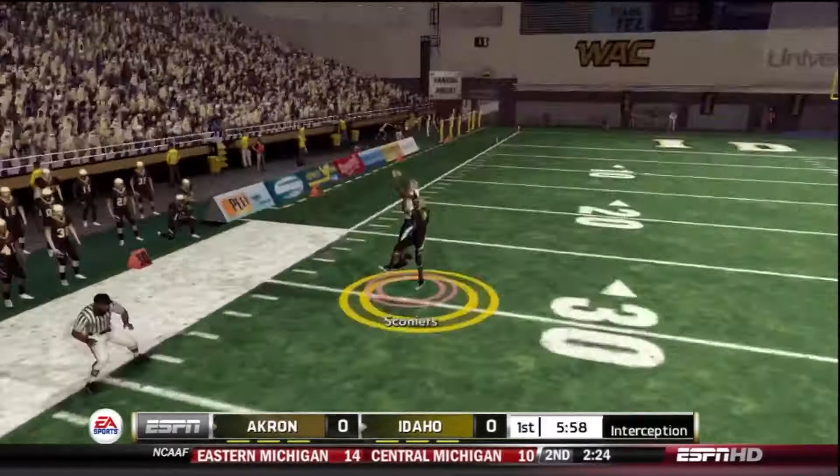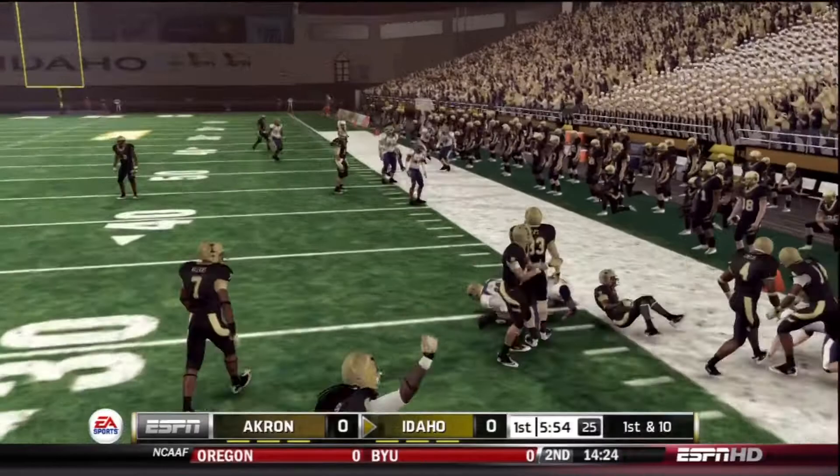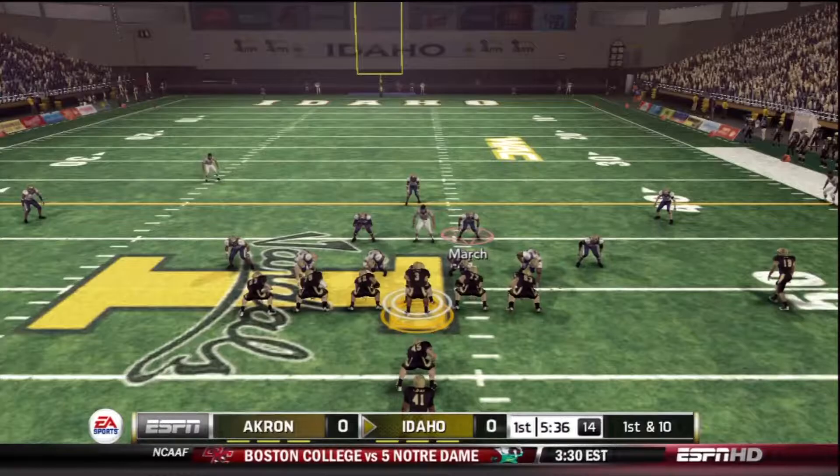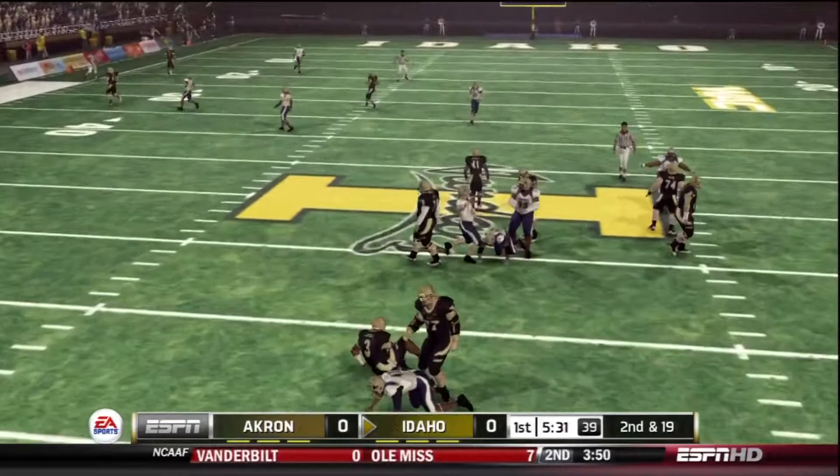First drive here for the Zips, 3rd and 13, Clayton Moore driving back to pass, throwing it long for Keith Sconiers. It's going to be intercepted by Idaho — he breaks a couple tackles and is tackled at the 30 yard line. On Idaho's first drive, they stretch to the left side, cut it back in, takes it straight up the middle, tackled at about midfield after a 20 yard gain.